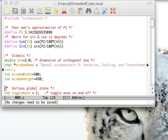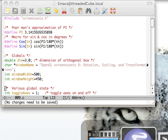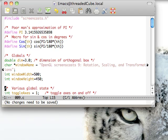Hello and welcome to the ninth OpenGL screencast. Today we'll be getting into rotation, scaling, and transformations.